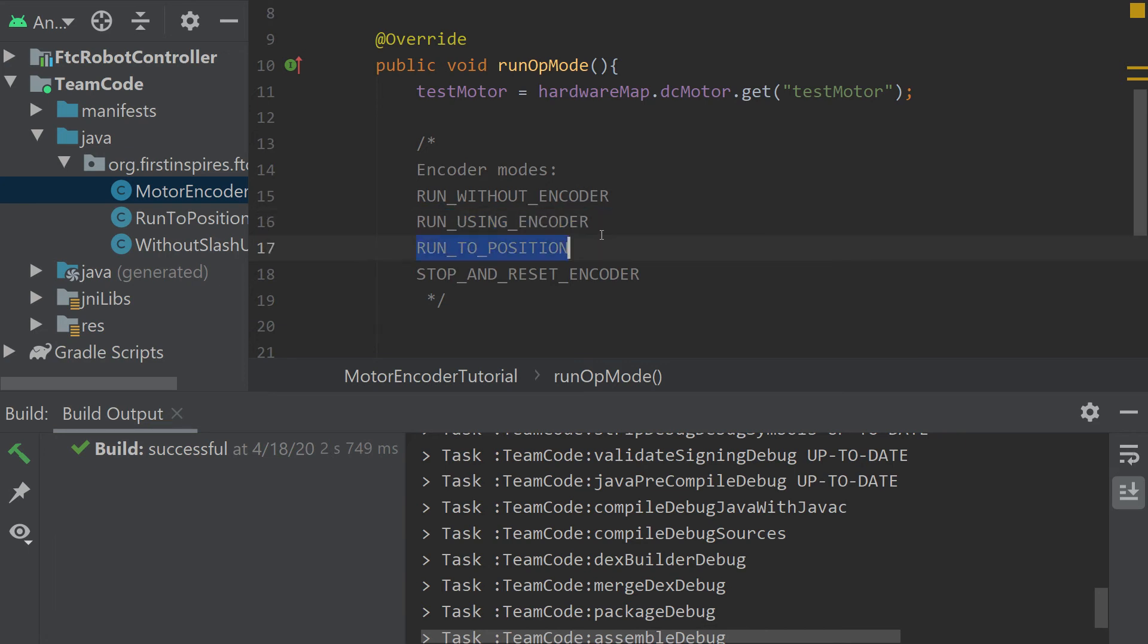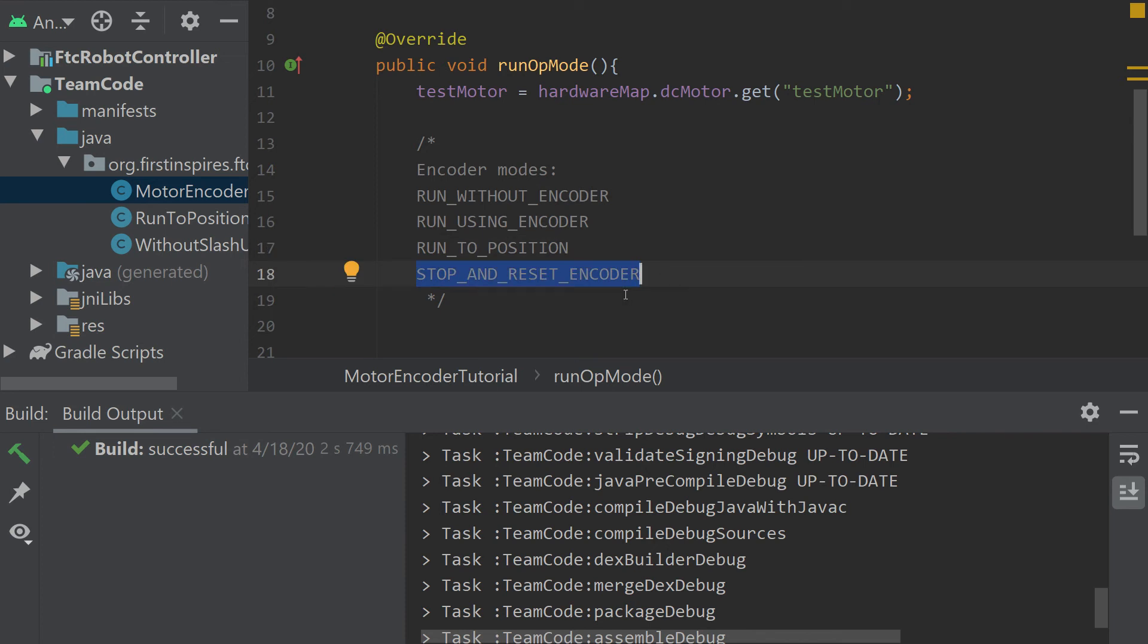RunToPosition allows you to set a target position that you want the encoder ticks to go to, and then it'll hold the position if it's not told to do anything else. And StopAndResetEncoder just sets the encoder value back to zero.